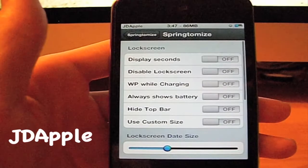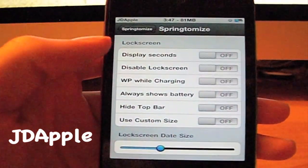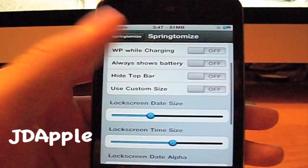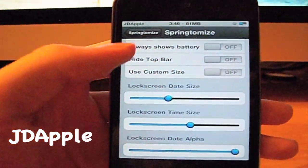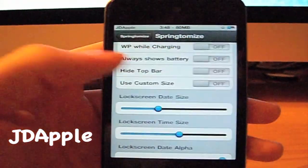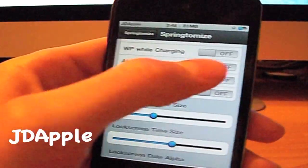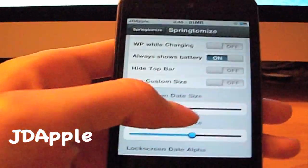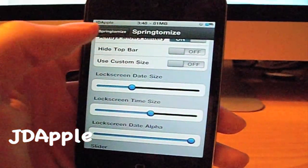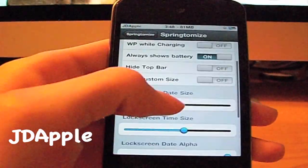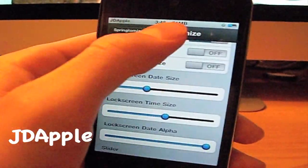On your lock screen, you can display the seconds now. You can disable the lock screen totally, or you can always show the battery — it shows the battery all the time. It also hides the top bar, so it hides the status bar area — or it might hide the clock, I'm not sure. I think it means the status bar.